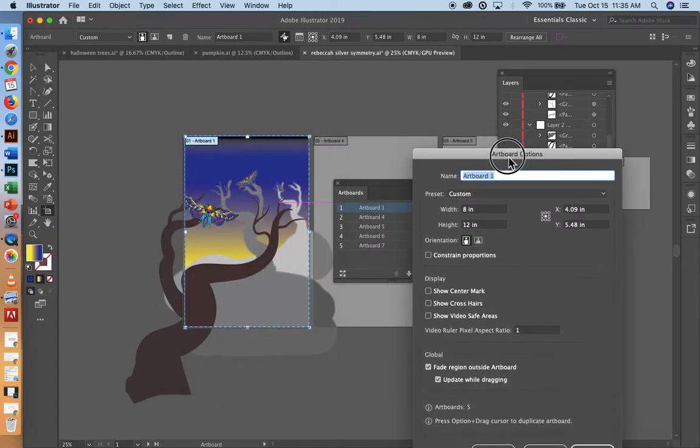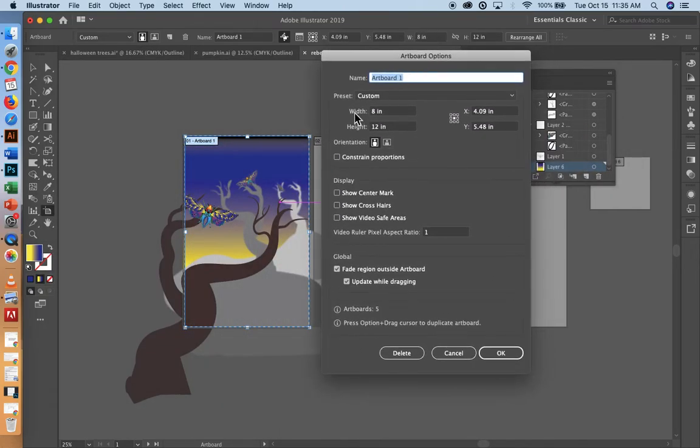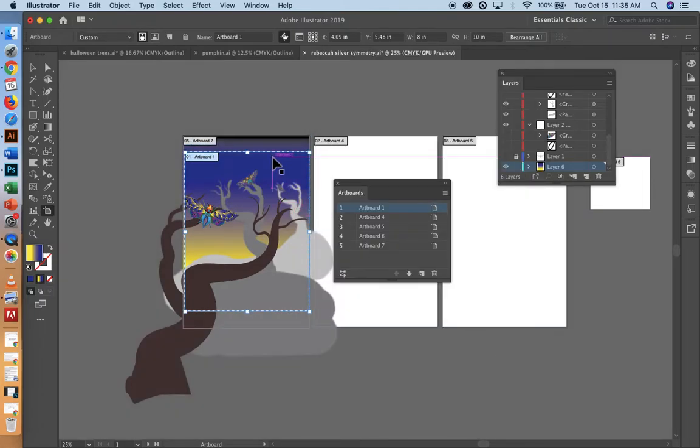Here's what's important. You need to change the dimensions of your image to either 8 by 10 or 10 by 8 inches. That's our aspect ratio, so I'm going to do that with mine. Say okay.